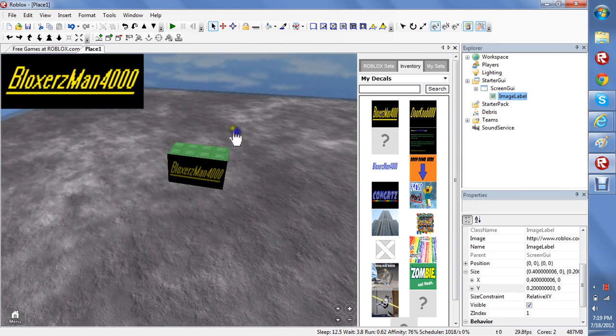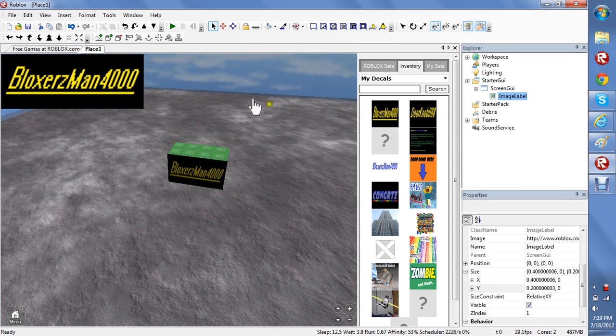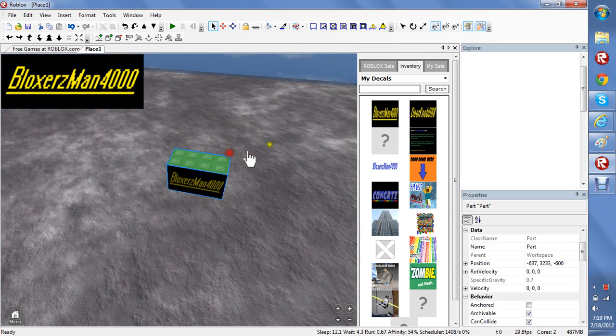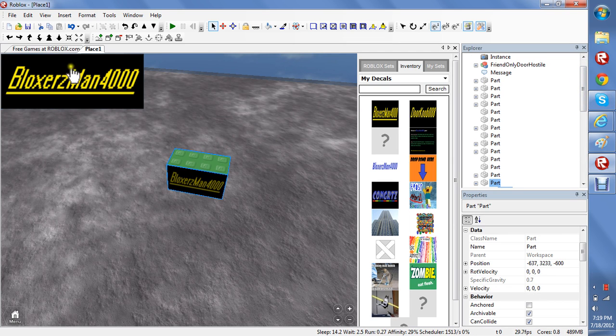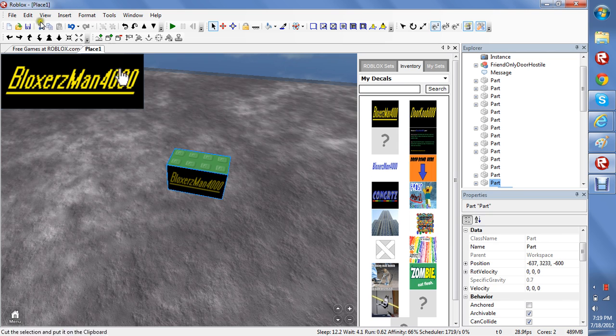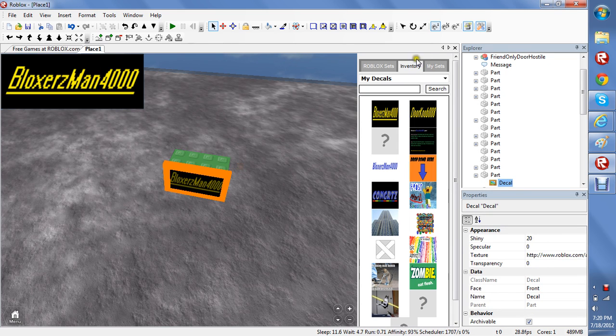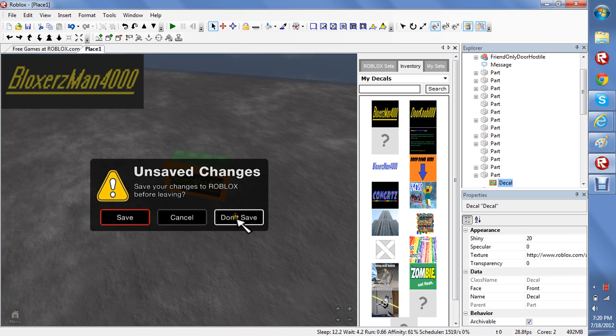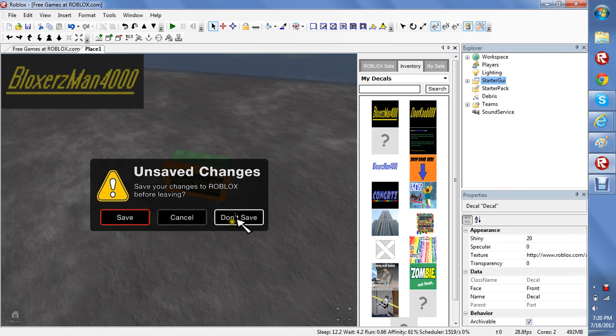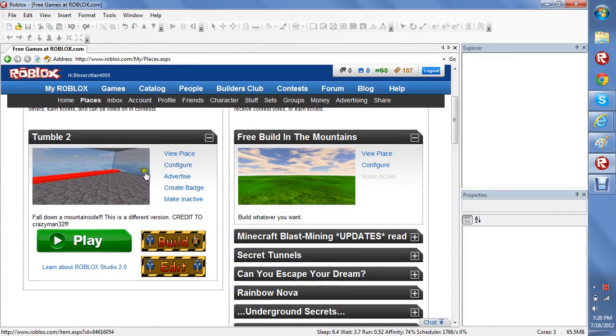I'm going to show you how to make your thing right there show up on the screen. Let me just exit out of this and I'll do it again for you guys.